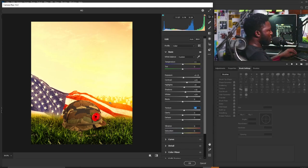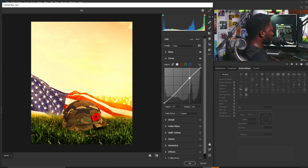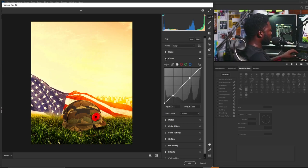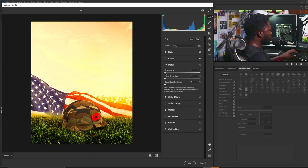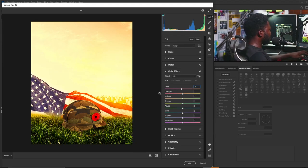For the Curve I'll do a gentle S-curve. Then in the Detail panel I'll increase the sharpening. In the Color Mixer under the Hue tab, I'll set red to minus 7 to reduce the strength of the red, and orange to 10.